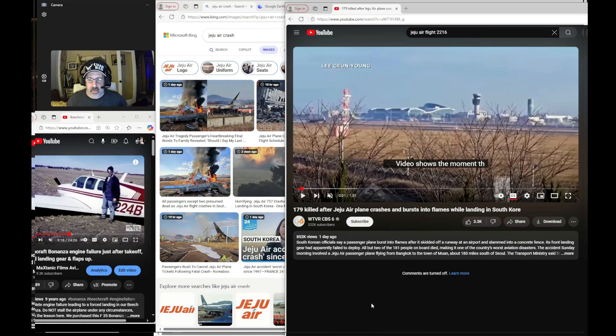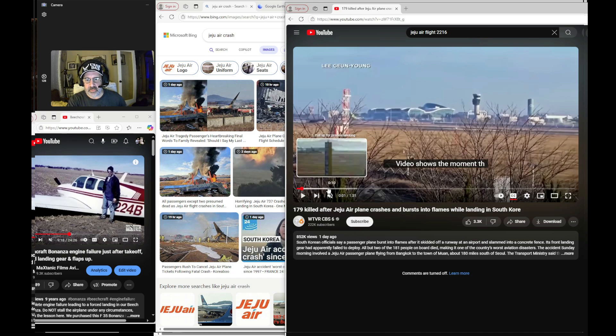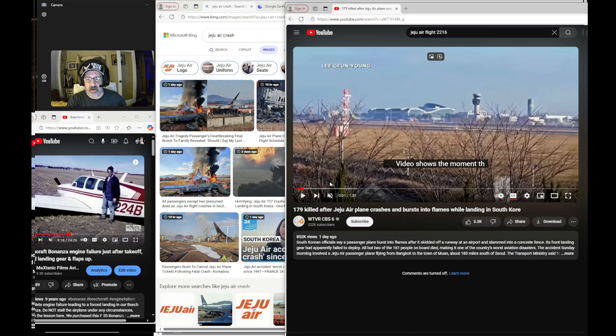I want to talk to you about the difference between a forced emergency landing and an unforced emergency landing as it relates to the 737-800 Jeju Air 2216.